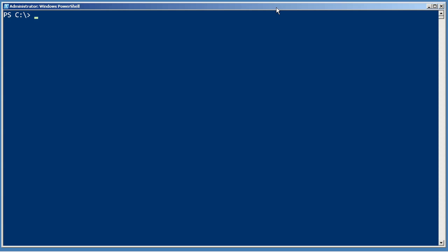So the first step is to discover what snap-ins are on my system. Get-PSSnapin, oops, Get-PSSnapin-Registered.